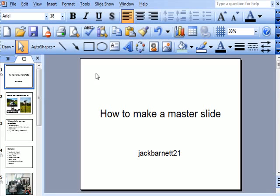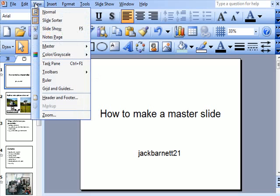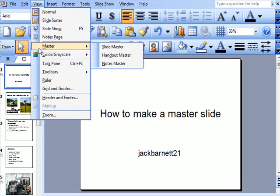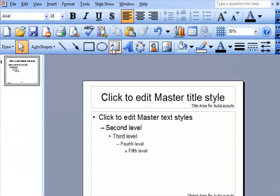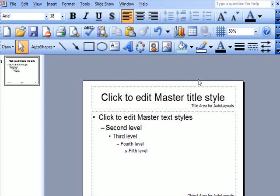Now here's my slide. Go to View, down to Master, and click on Slide Master. Alright, here's my master slide.